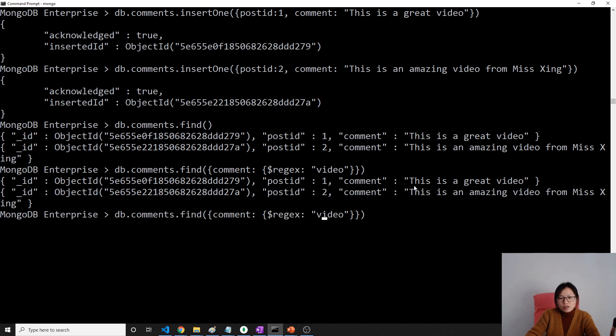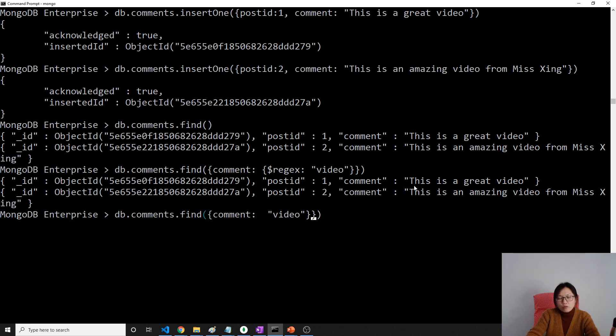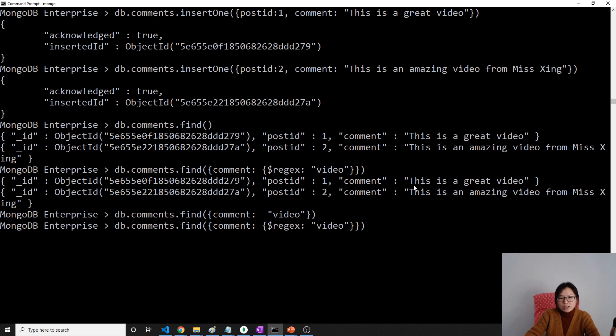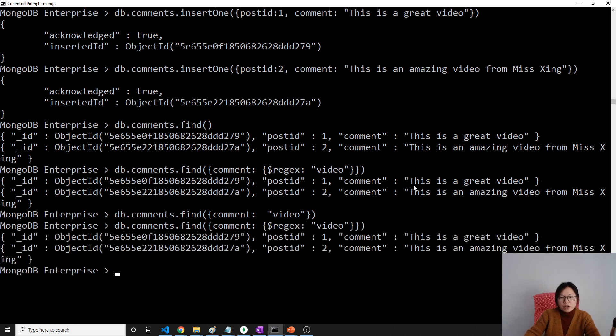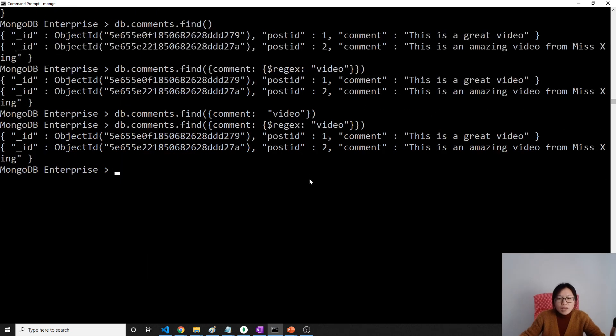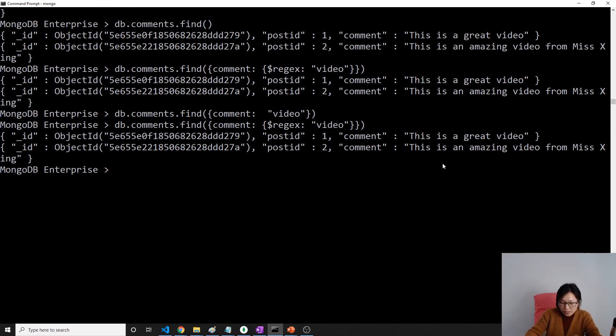If you don't use regular expression, it won't work, because I don't have a comment which is exactly only one word 'video.' So we have to use regular expression, but this is going to be slow. Another solution is we create an index.